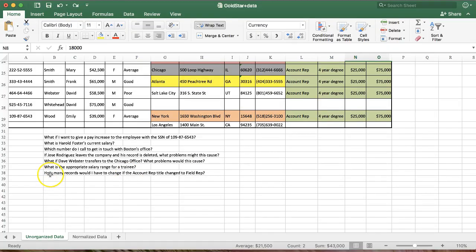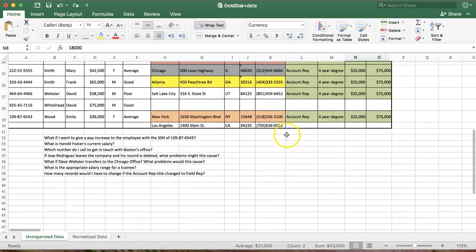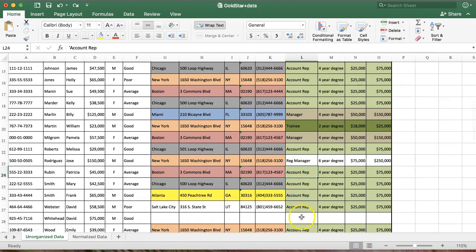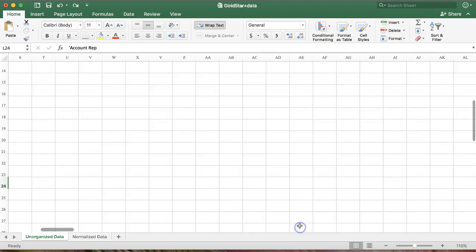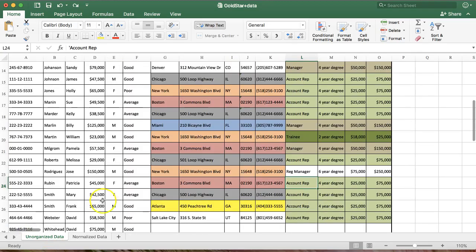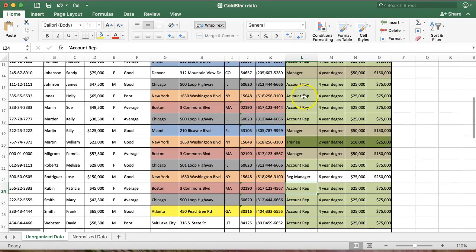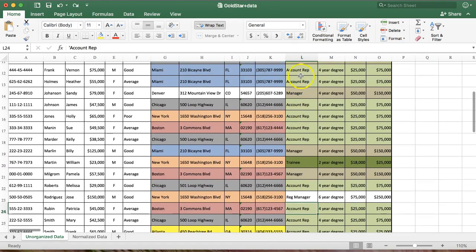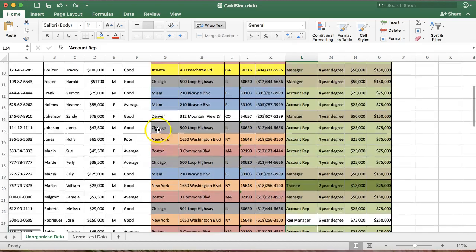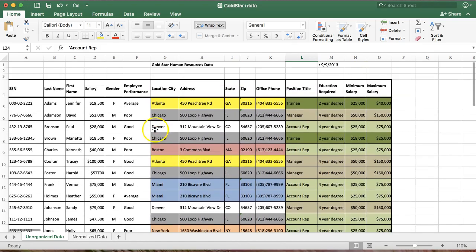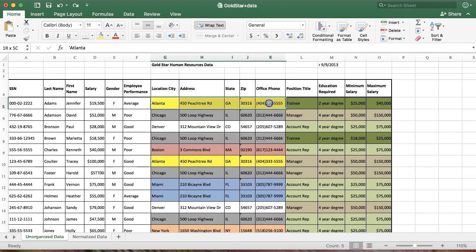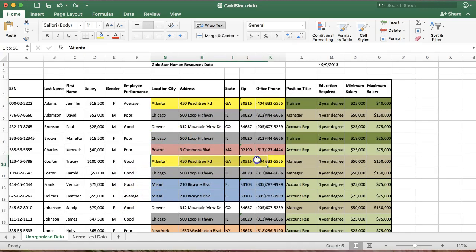Lastly, how many records would I have to change if the account rep title is changed to field rep? So we want to change account rep to field rep. Whoops, didn't mean to do that. Anyway, in other words, instead of changing it once, I've got to change it every time this appears. So hopefully you can start to see the issues or problems when we have to add more and more data to a database and creating redundant or repeated data. It creates all kinds of issues.